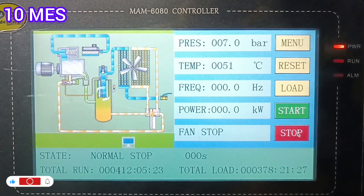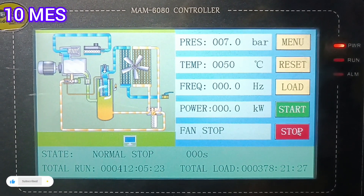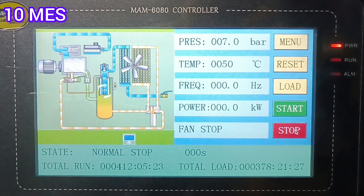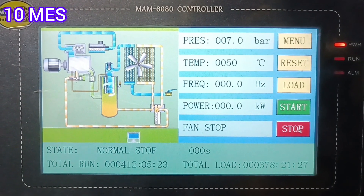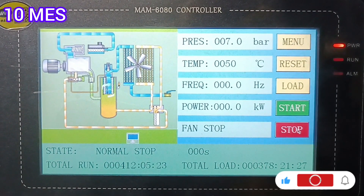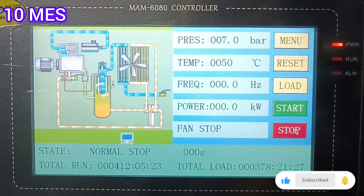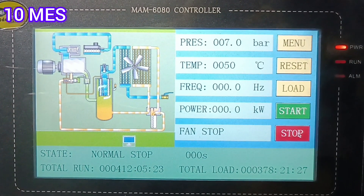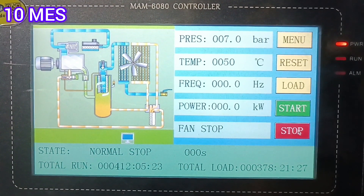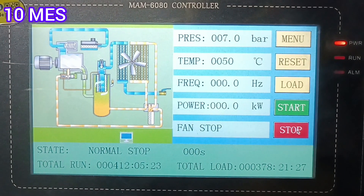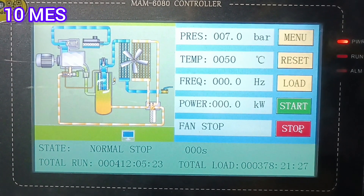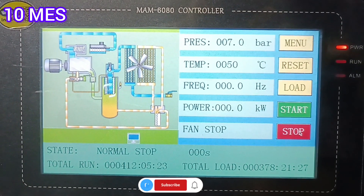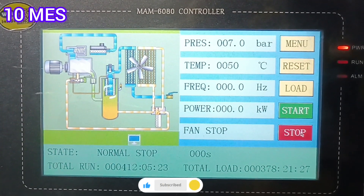This is the MEM 6080 controller. You can see the pressure is showing 7.0 bar, the temperature is showing 50 degrees centigrade, and frequency is 00 hertz because the LP compressor is now in stop condition. The power is also showing zero kilowatt hours. The fan is in stop mode state — you can see the normal stop mode. The total run hours are shown here.